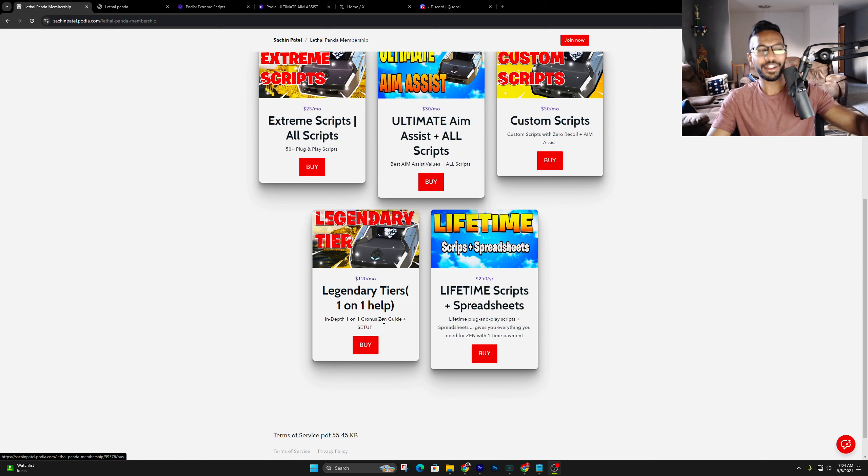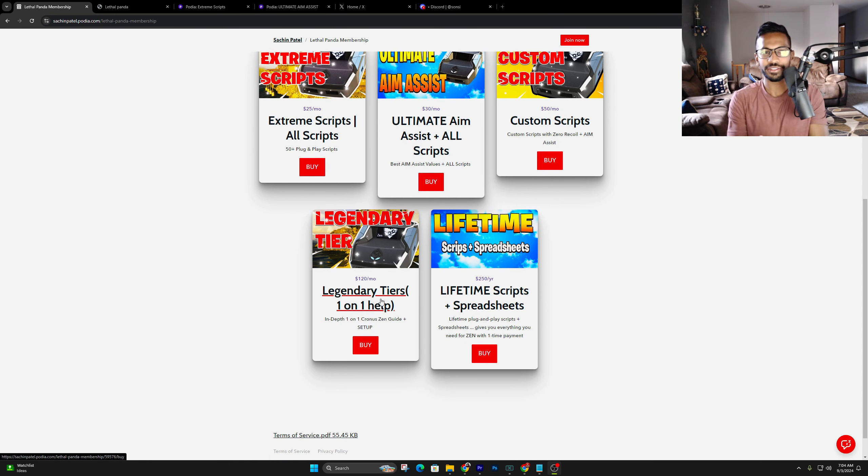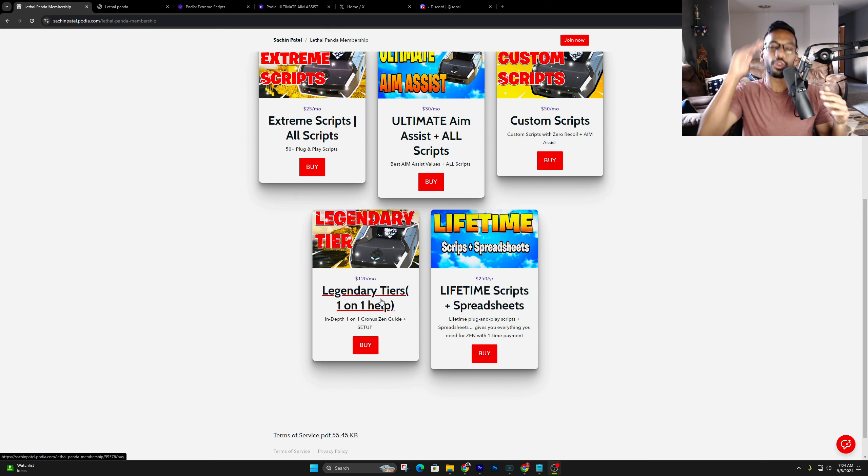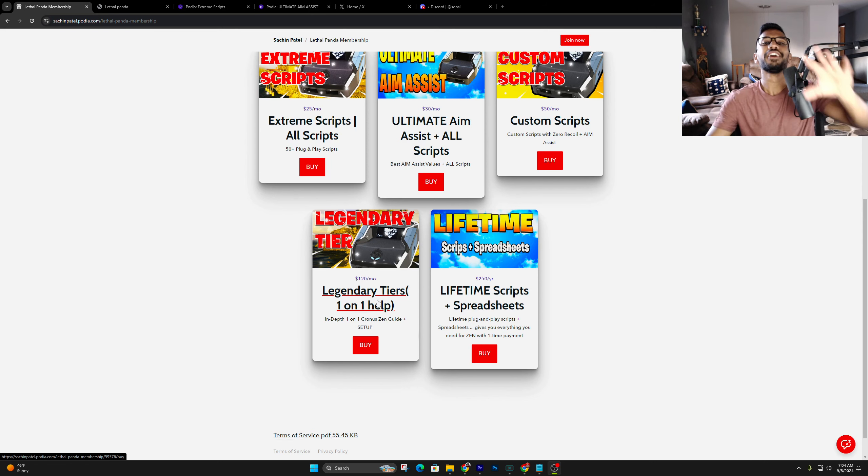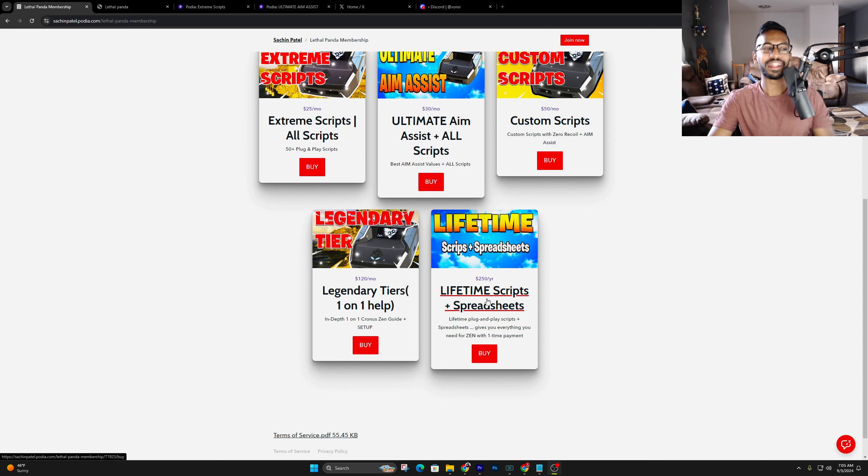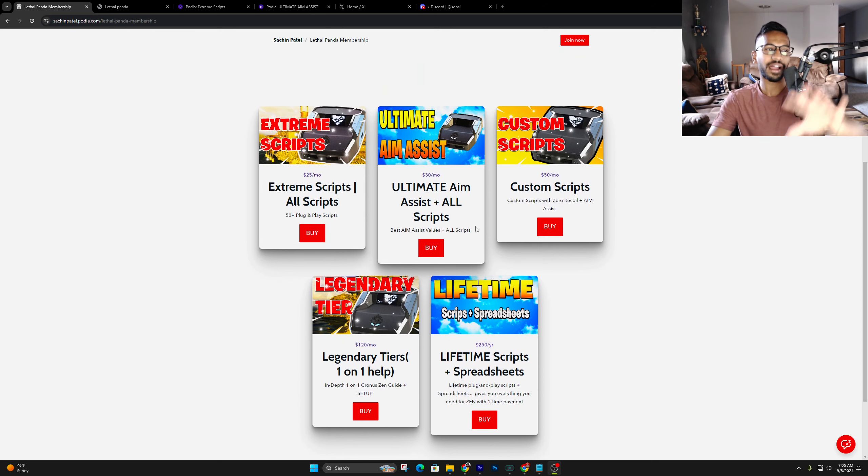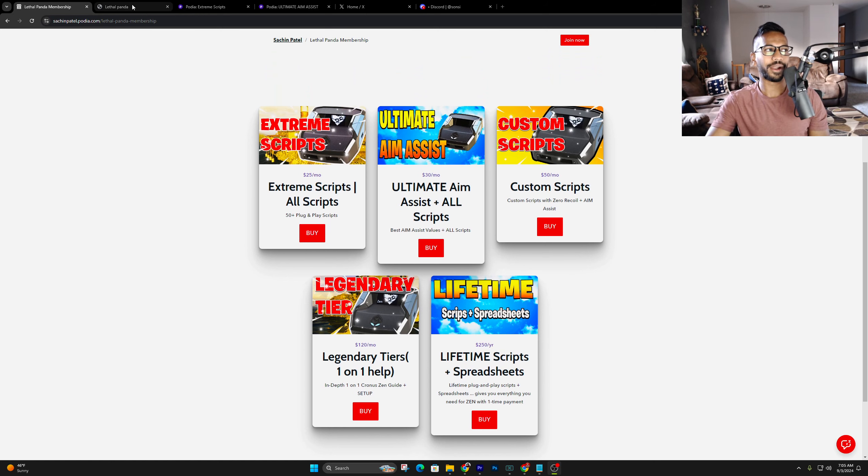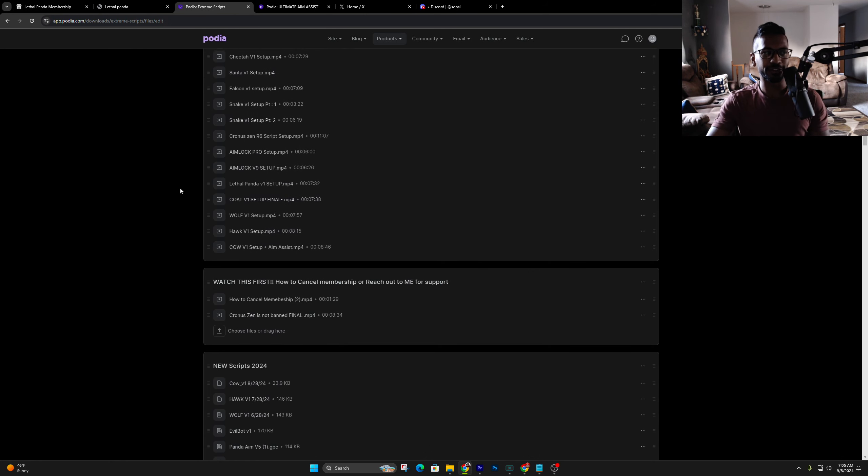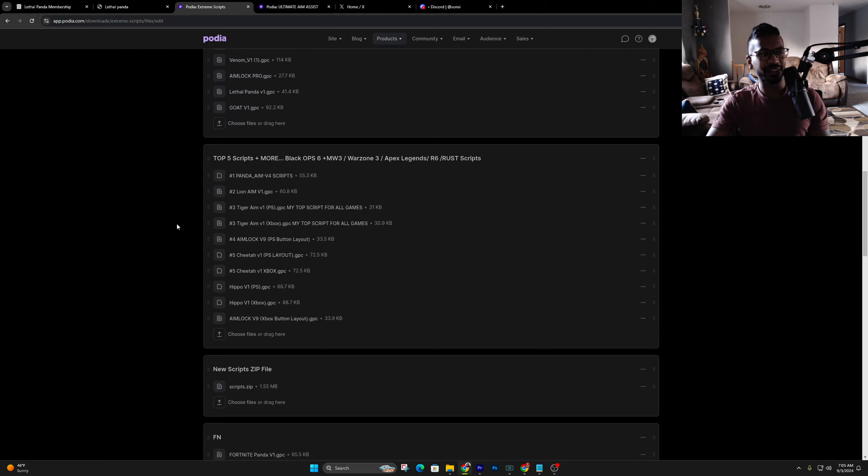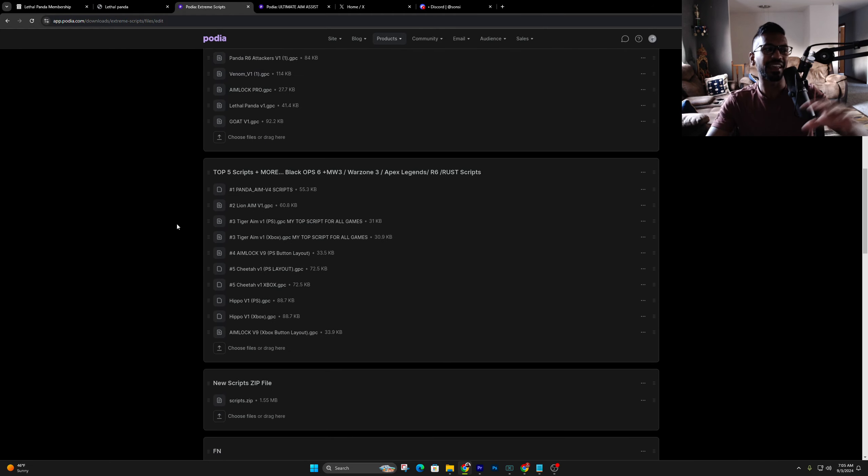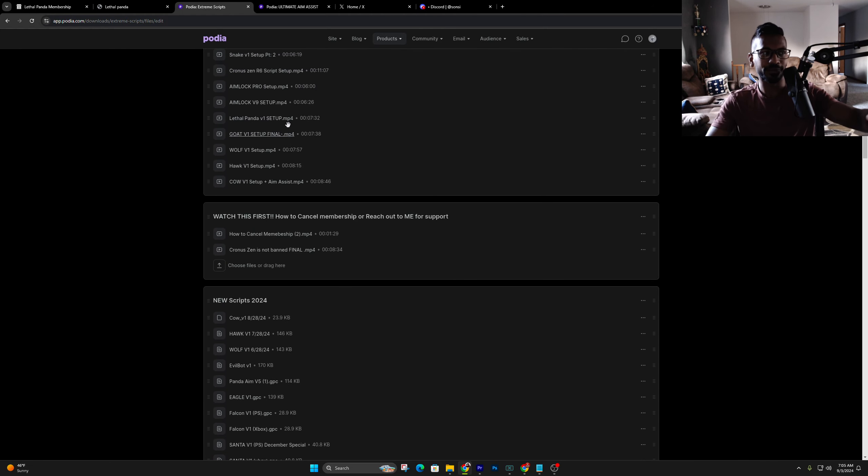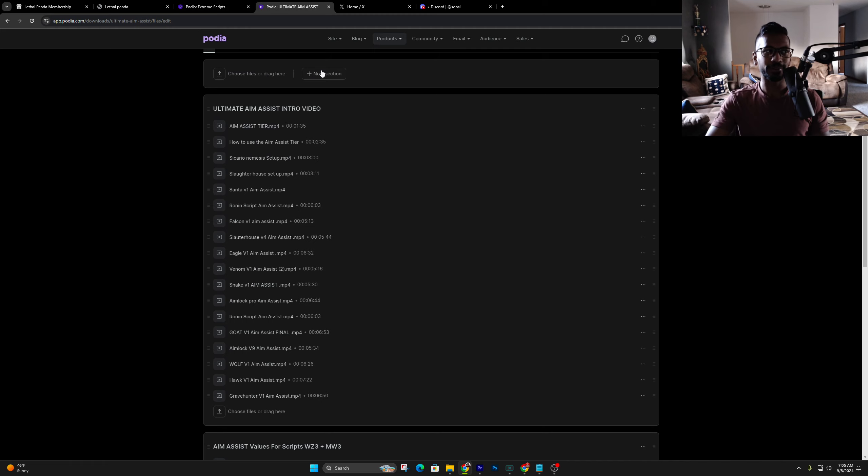Then we got the custom scripts tier, where we take your exact in-game settings and make you a script, so you don't have to adjust anything. And then finally, we got the legendary tier. This is for the one-on-one help. If you're struggling to set up the Zen, or you're brand new to the Zen, I highly recommend you get this tier to get on a call with me to get the best scripts and get it set up right. And then also, we got the lifetime tier, which is $250 lifetime for everything that's included in here.